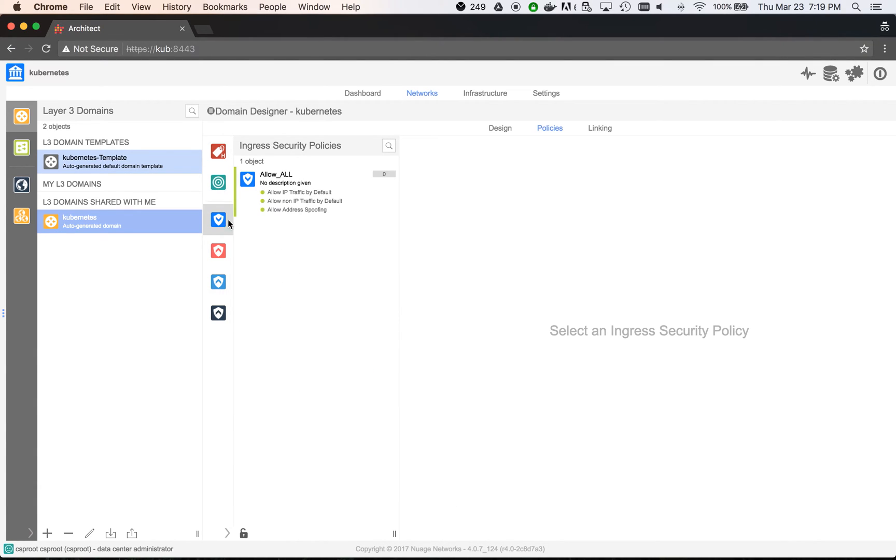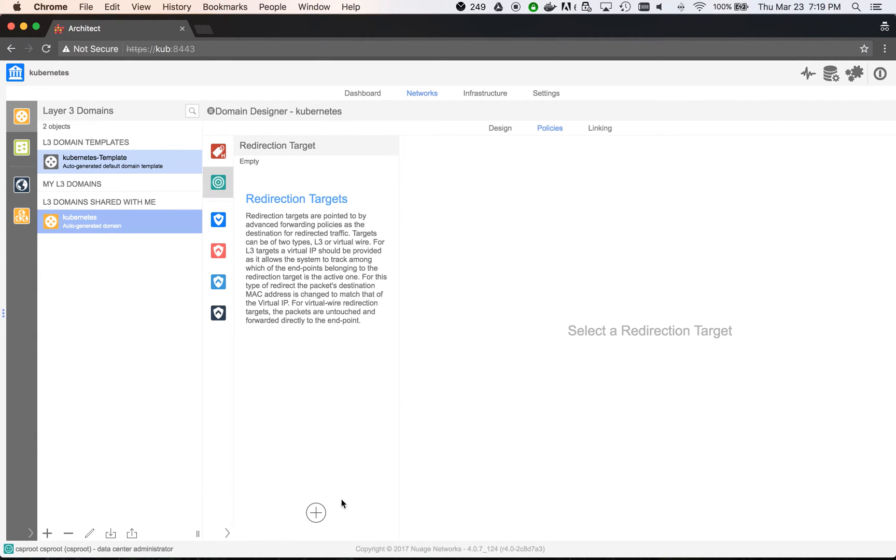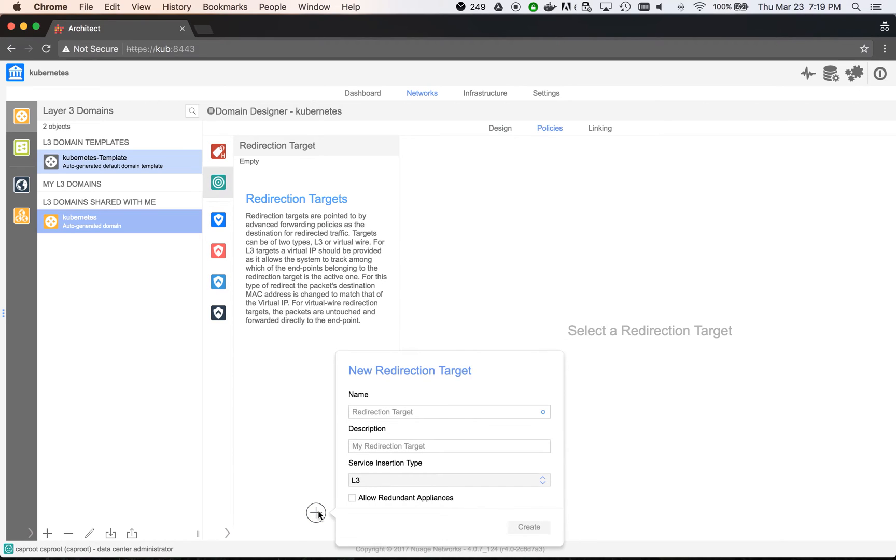We can see that there are ingress and egress security policies. Everything is enabled by default, so they allow all traffic to pass.